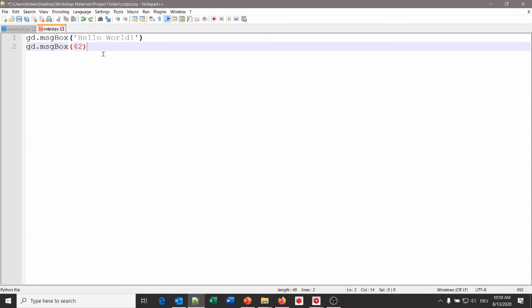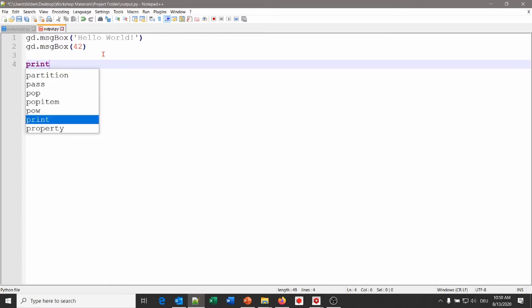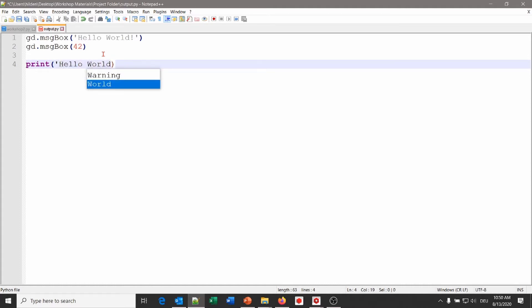The message box has an OK button to close the dialog again. The second option is a standard Python command called print. As with the message box, the content to be printed must be inside the braces. This content will be printed into the GeoDict console. Here again we will print 'hello world'. Make sure you have quotation marks at the front and at the end. Click Save.